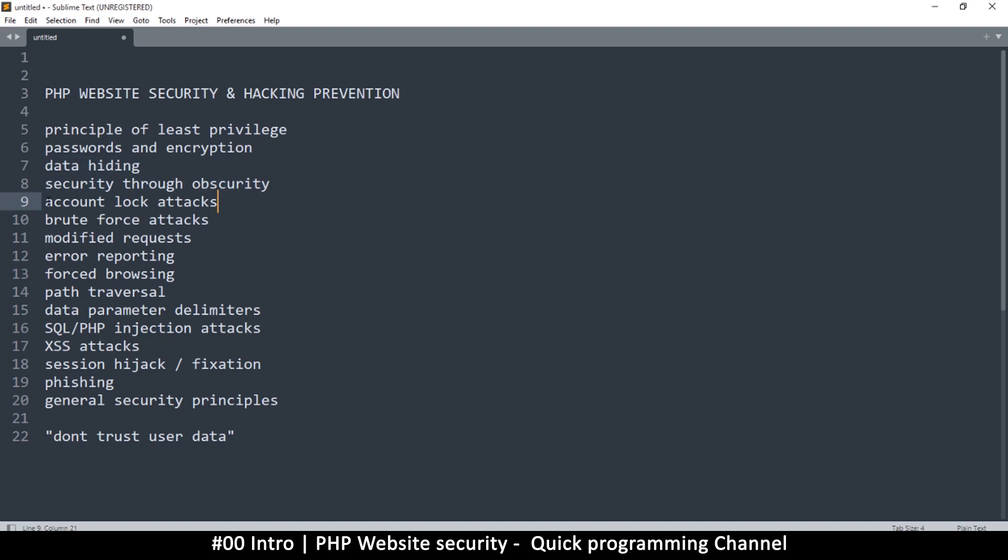We'll look at how a feature that you think is helping to secure your website could actually be an attack. This is the account locking attack where somebody is locked out of their own account. And then we'll look at brute force attacks.